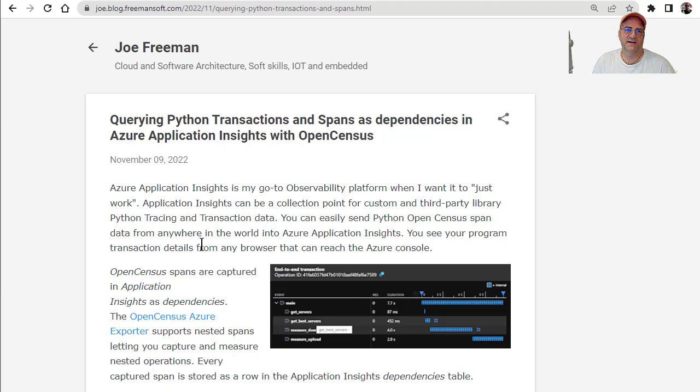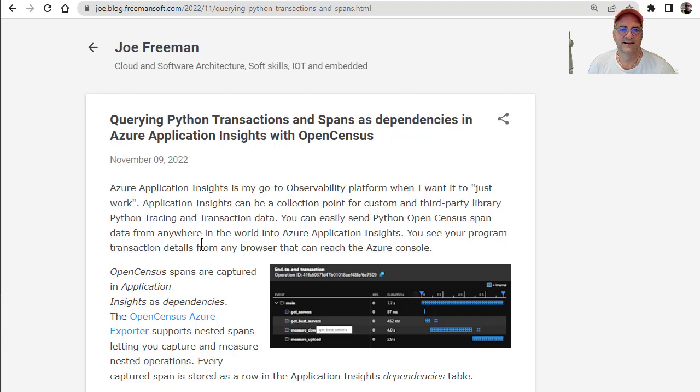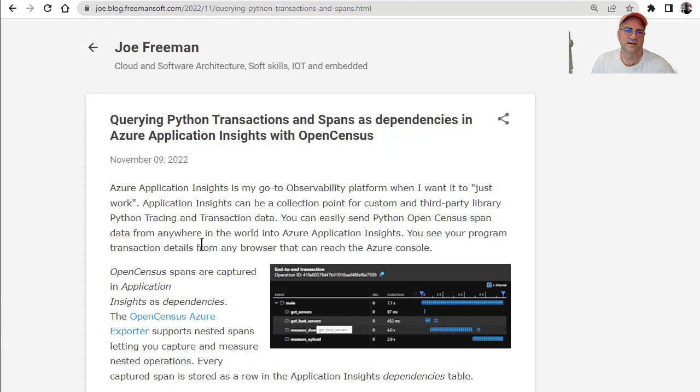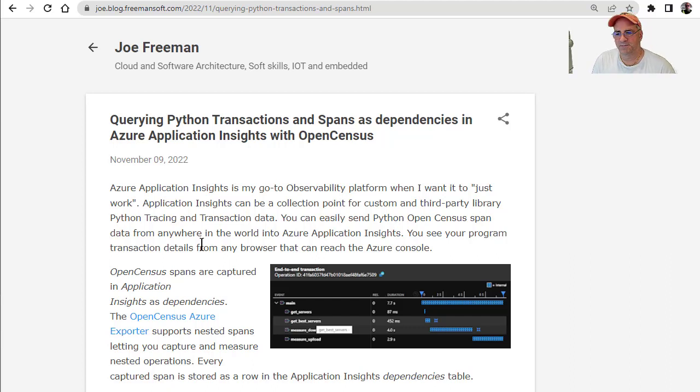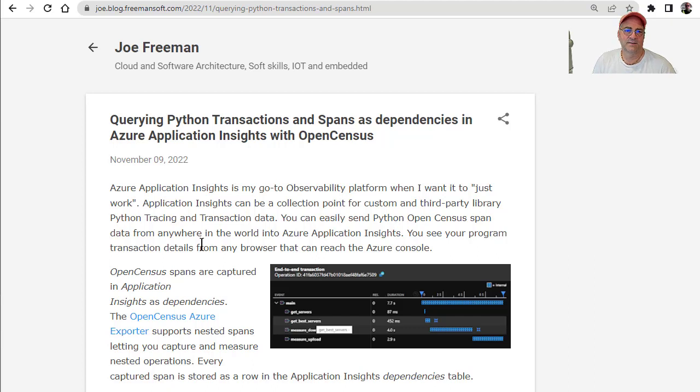This is another aspect of getting metrics or some observability component to a dashboard where you can see it. In this case, it's Python code, and I wanted to be able to get traces. I have a nested set of calls that I'm making, and I want to be able to get an idea what those method times are.